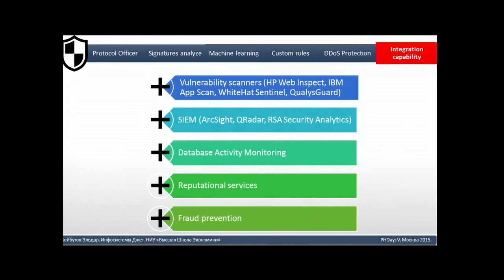The last thing built into WAFs is integration. A modern WAF as a data protection tool must be very well integrated into the general IT landscape, which increases its efficiency and the efficiency of the entire enterprise IT security. It is important to integrate with the vulnerability scanner and implement virtual patching for automatic updates of vulnerabilities, to integrate correctly with SIEM/CCM systems, and to consider integration with AWS activity monitoring, WebDB correlation, and modern trends like reputation services and fraud prevention services.